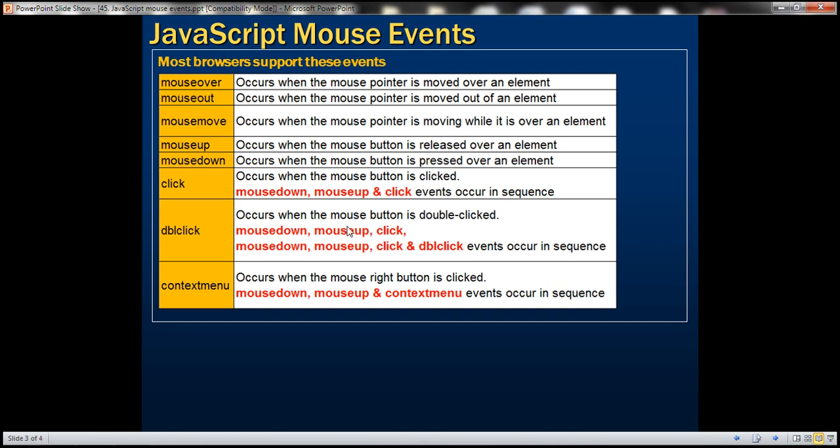The seven-event sequence for a double click is: mousedown, mouseup, click, mousedown, mouseup, click, and then finally double click.